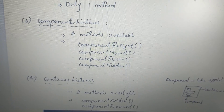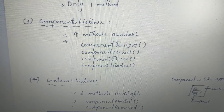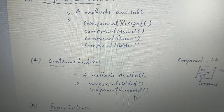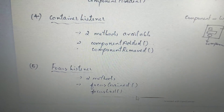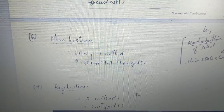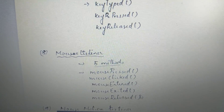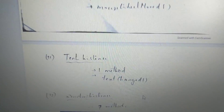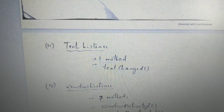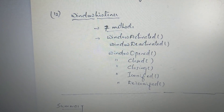Container listener: if you want to add a component in the container. Similarly, focus listener has focusGained and focusLost. Item listener, key listener has keyTyped, keyPressed, keyReleased. Mouse listener has mousePressed, mouseEntered, mouseExited. Mouse motion listener, mouse wheel listener methods. Text listener — all these methods are appropriate for their corresponding listeners.